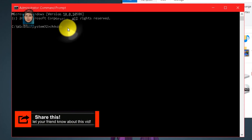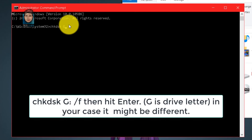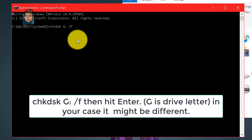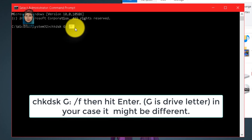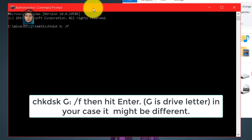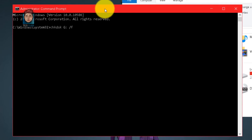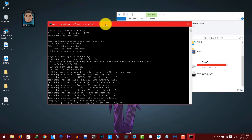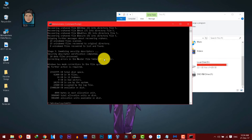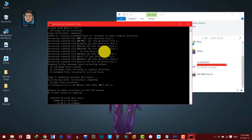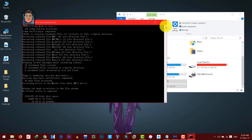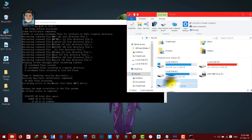After chkdsk, add a space, then type your drive letter — in my case it's G. Type G in capital letters, then colon, space, then forward slash F. F means fix. Hit Enter and it will start checking for errors. This will take time depending on the size of your USB drive or SD card. Once it's done, your drive should be fixed — as you can see, mine is fixed.